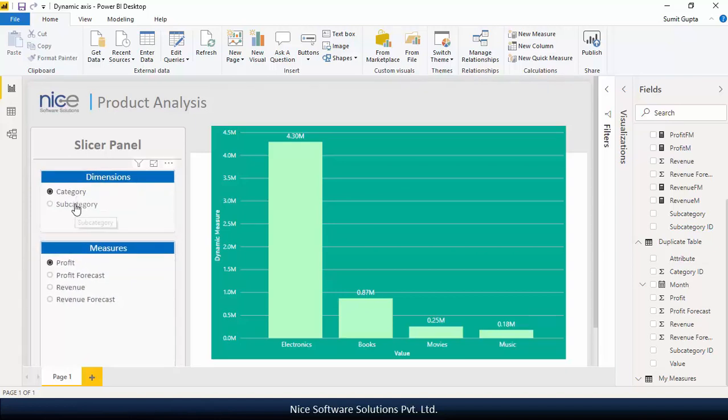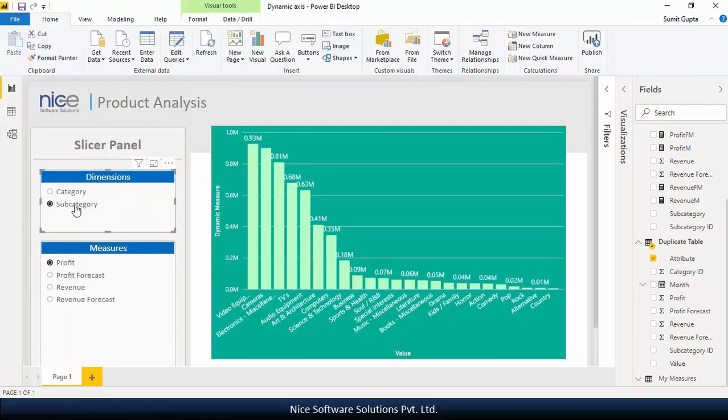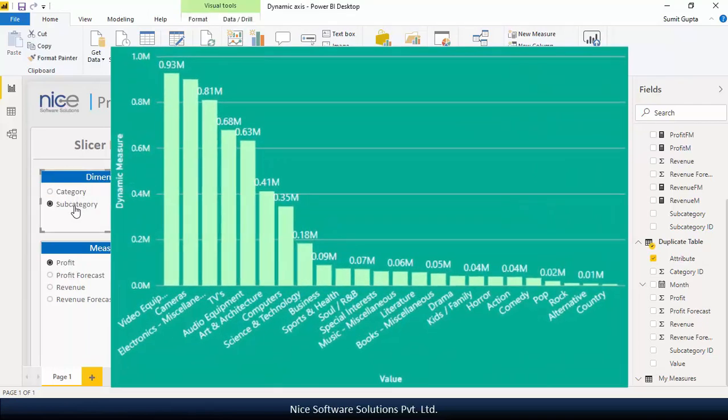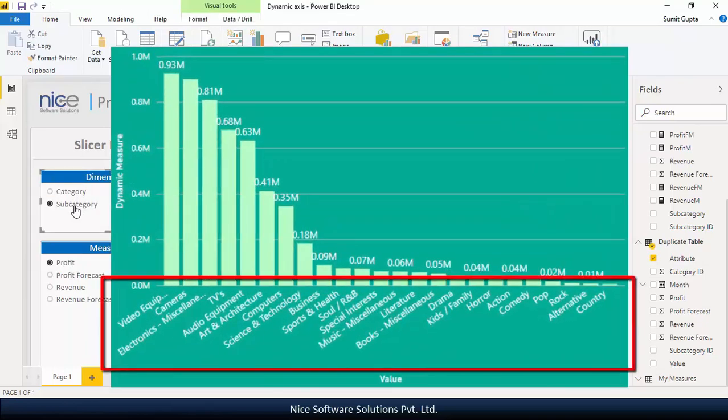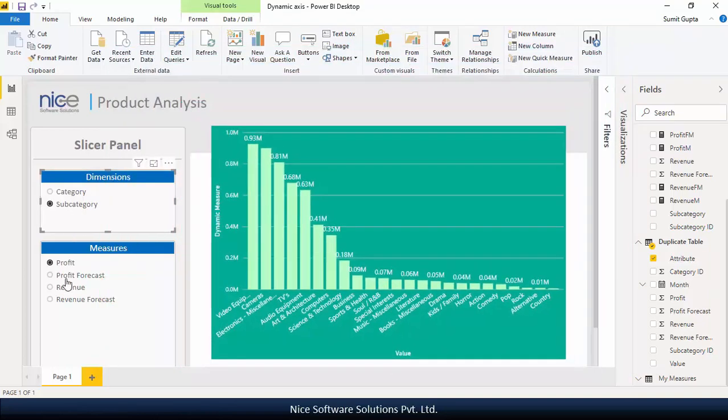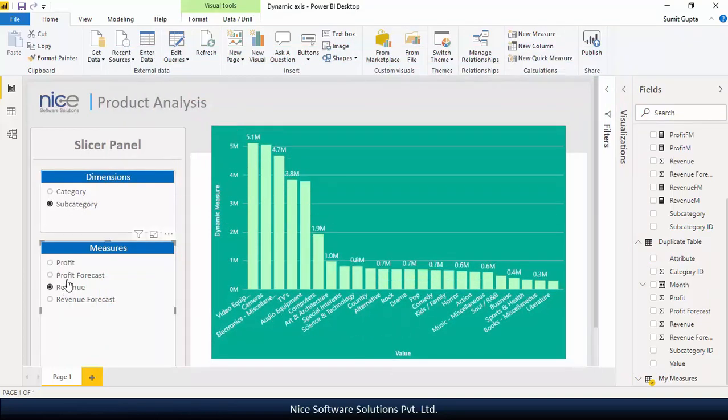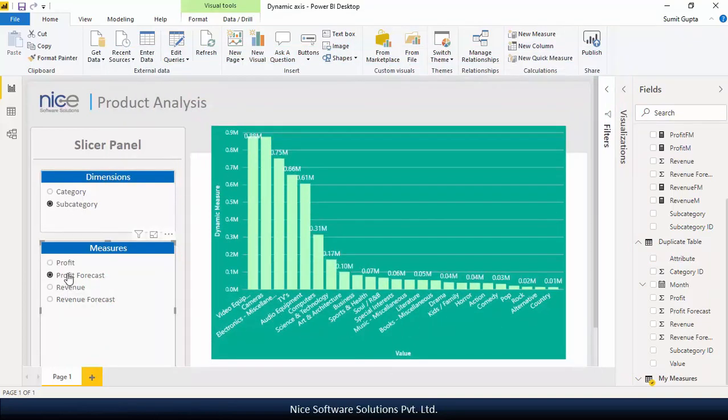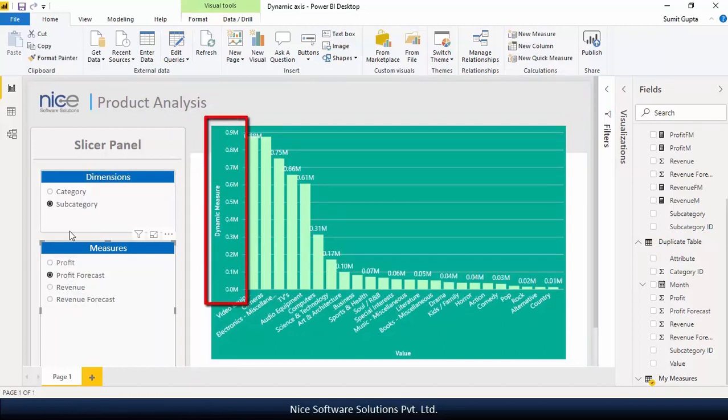Now here's the interesting part when I select the dimension name from the first slicer the values of the selected dimension gets plotted on the horizontal axis of the visual. Similarly when I select a measure name from the second slicer the selected measure gets plotted on the vertical axis of the visual.